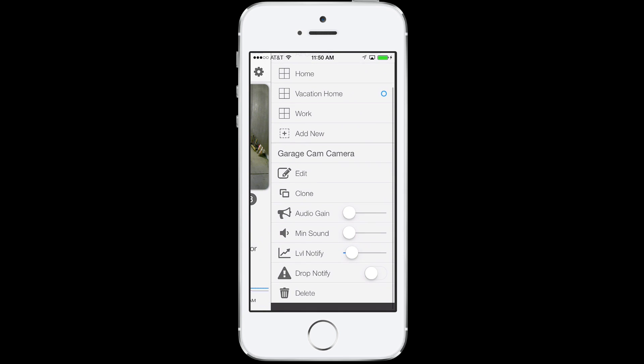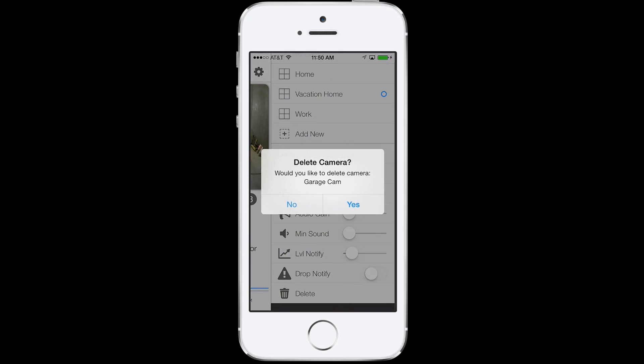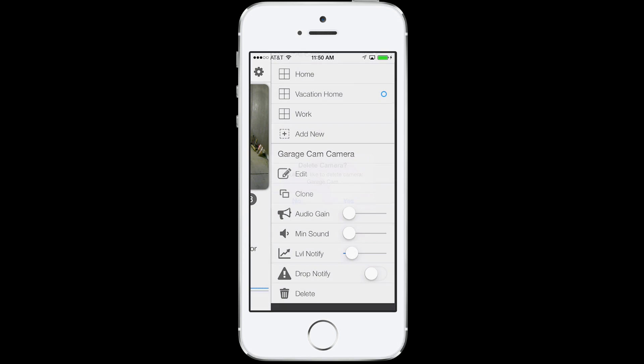And then lastly, you can delete the camera by tapping Delete, or by going to All Cameras and dragging the camera feed into the trashcan.